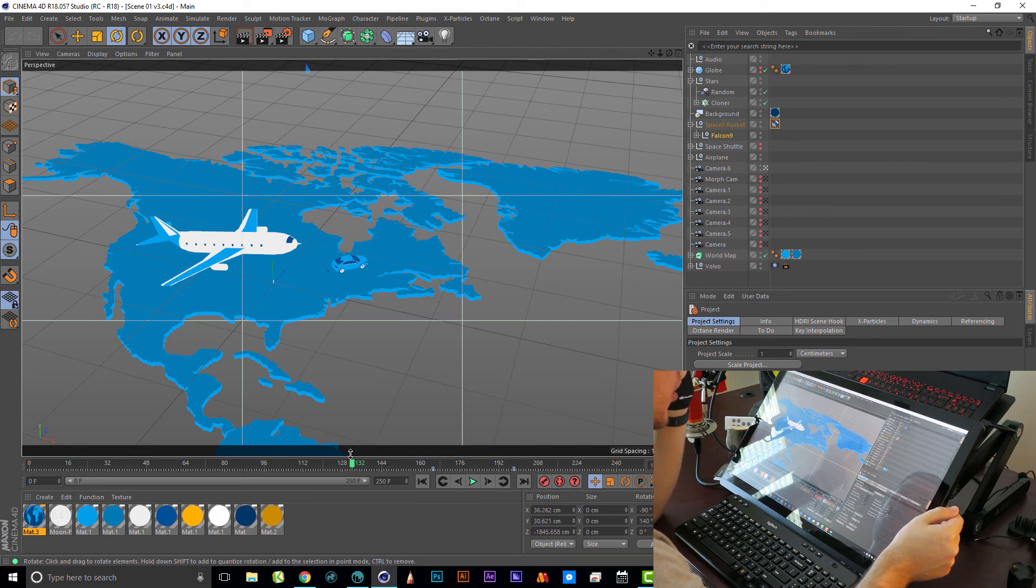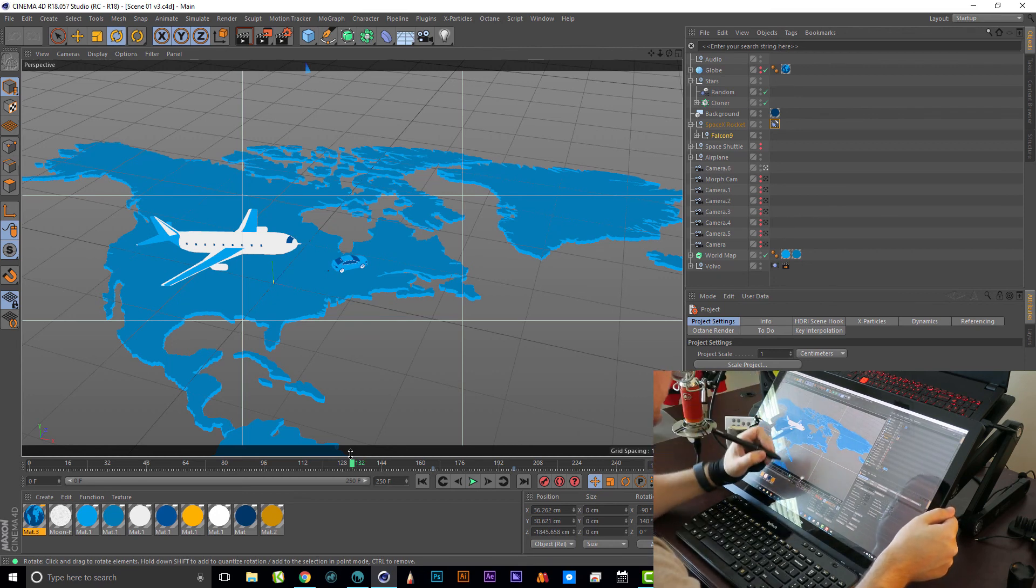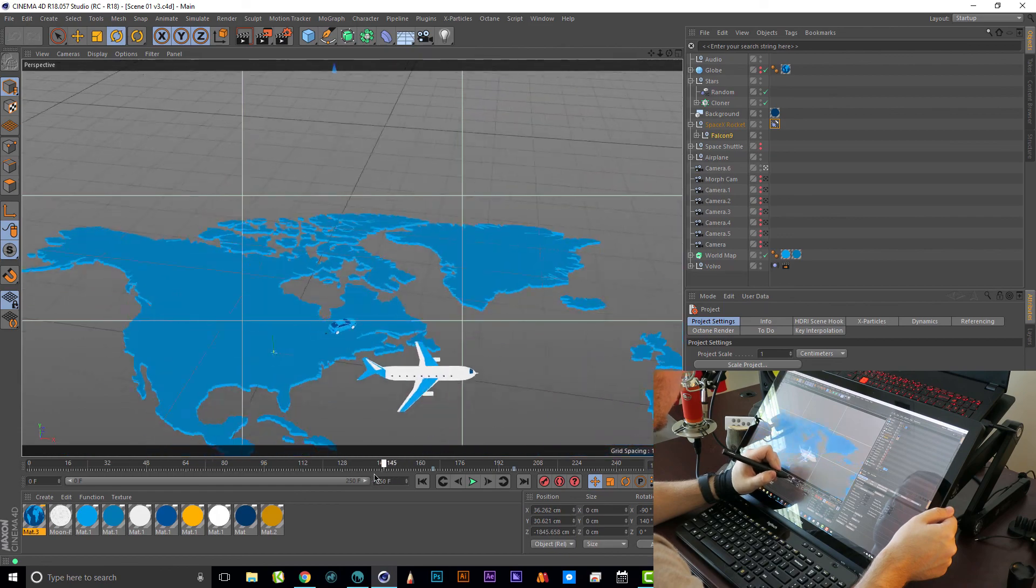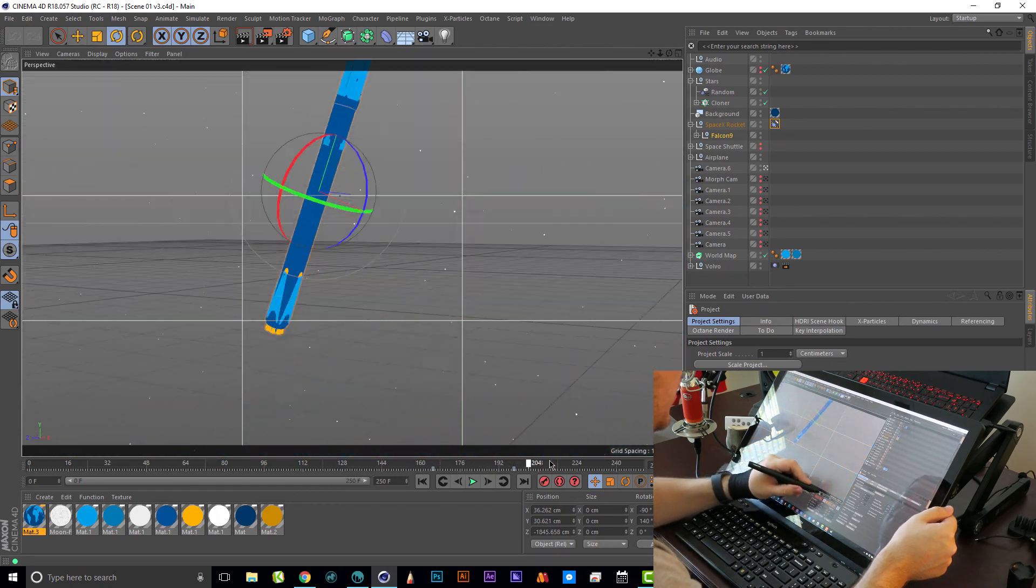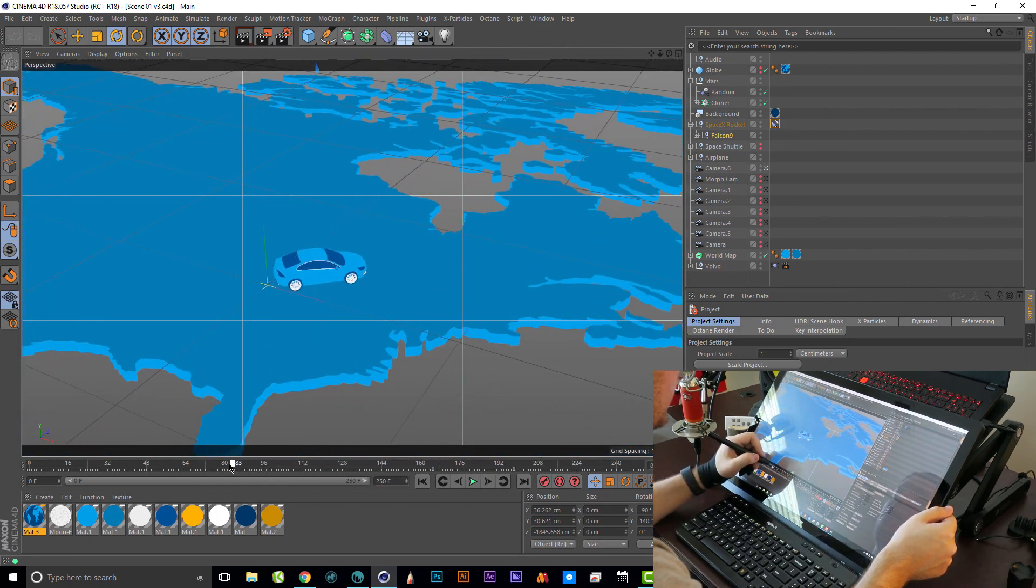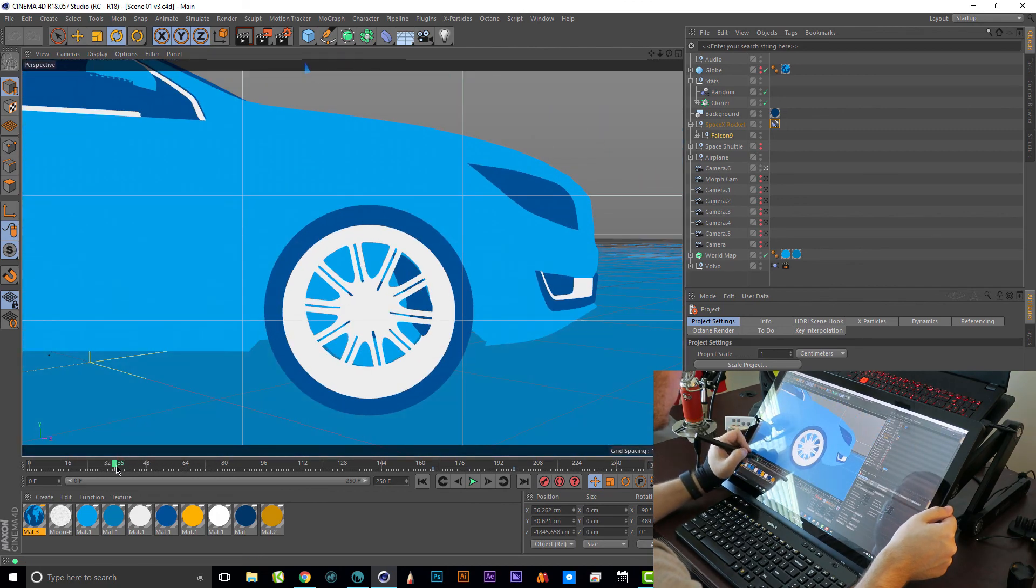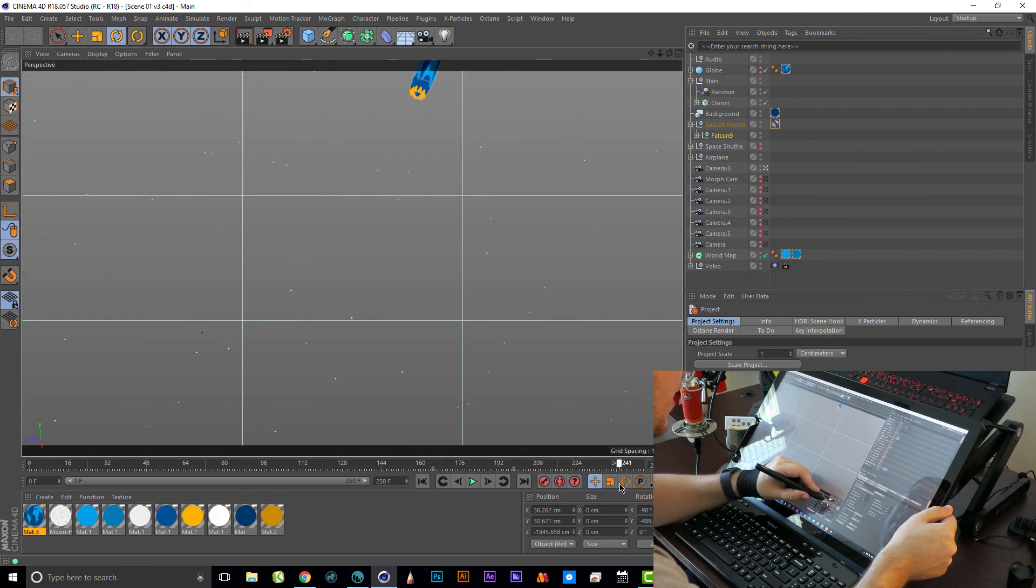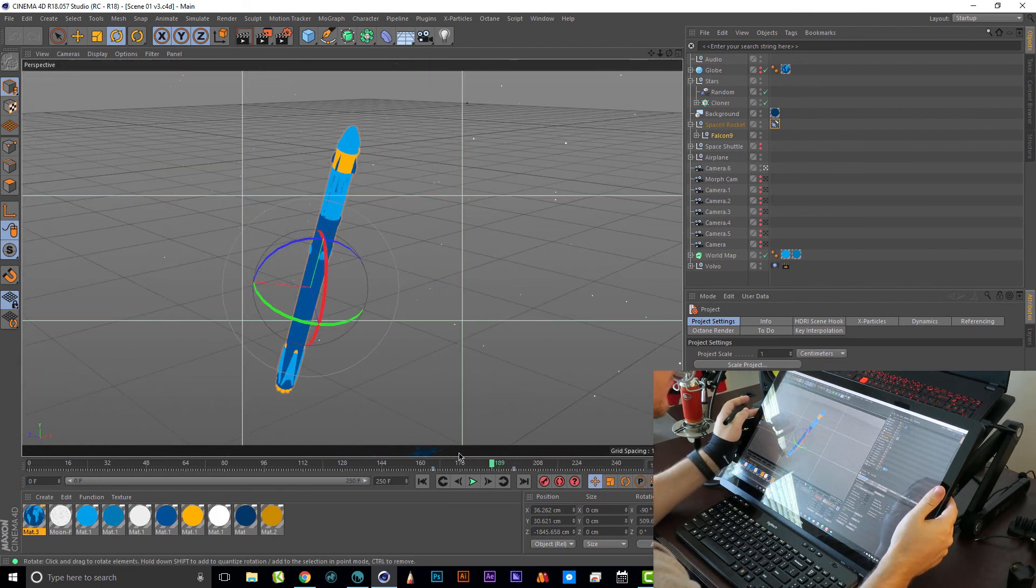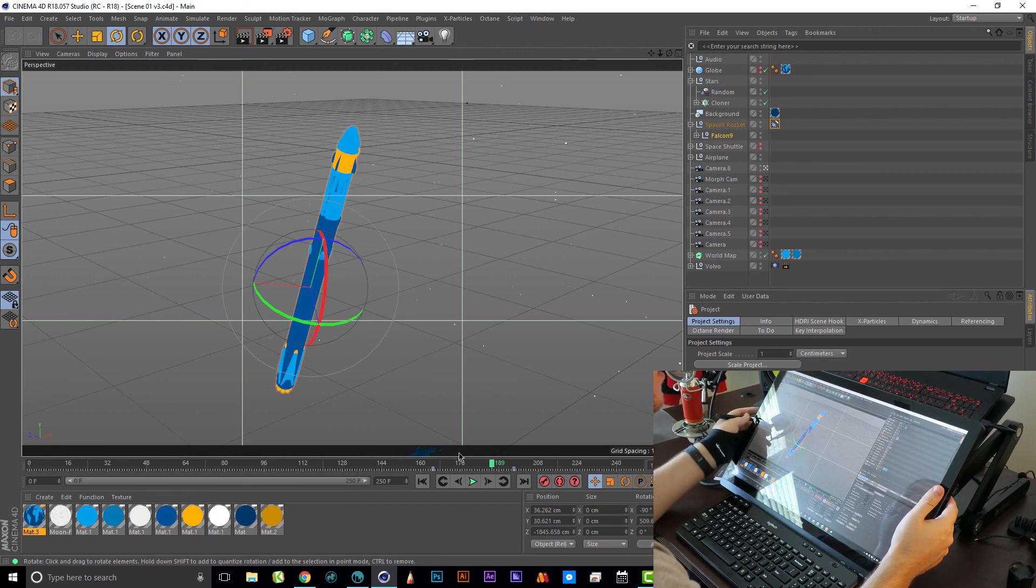Especially if you're somebody that does a lot of drawing, I don't think you can really beat something like this for using Sketchbook and Photoshop. But as you can see, even for animating, for a general animator or motion designer, it works great. I did this scene in it yesterday and I had zero issues. Everything worked great.